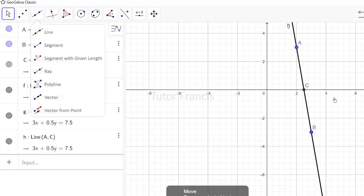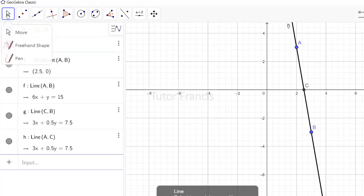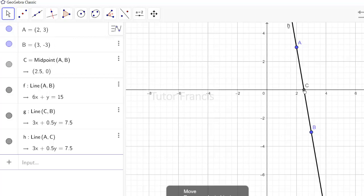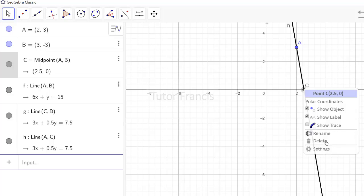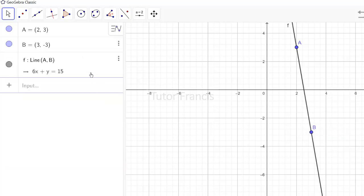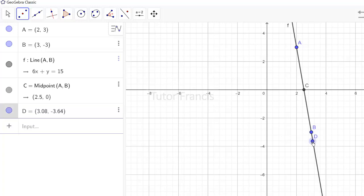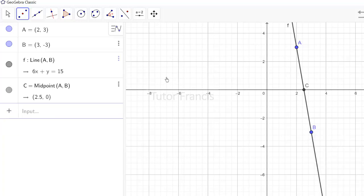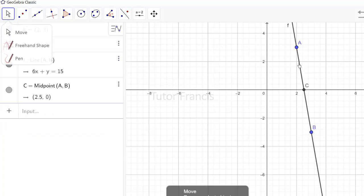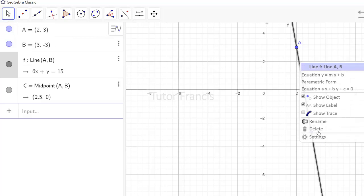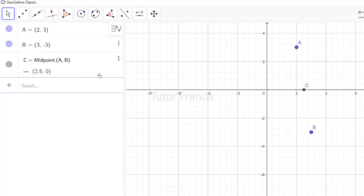To delete a point on the graphing area, you first need to click the move tool, then select that point, right-click, and choose delete. You can also delete objects from the algebra view. You can again find the midpoint by clicking the midpoint tool, or draw a line segment between two points.